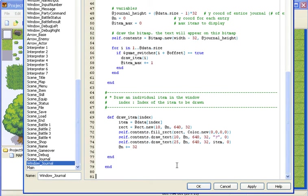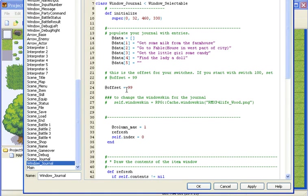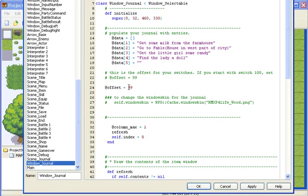So first off you need to go to Window Journal. This is where we define what gets to be set in the actual journal. First off we need to know what the offset will be. The offset by default is just 99 but you can always change that. This affects what switch has to be triggered. So if the offset is 99,